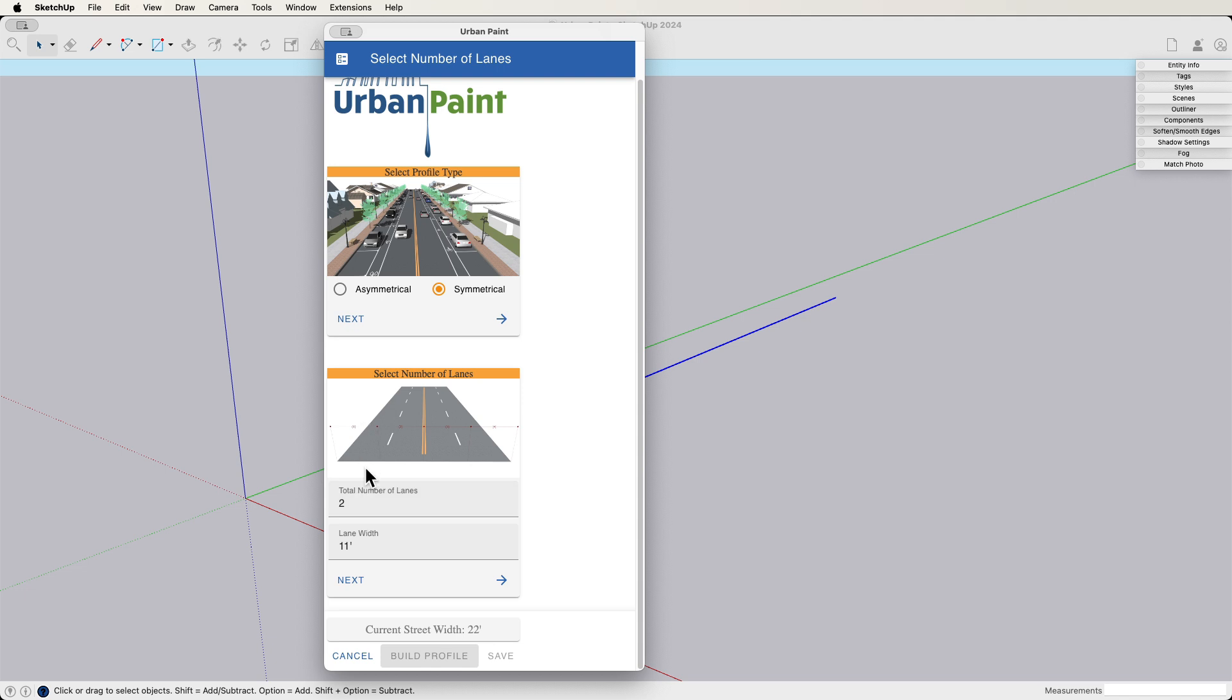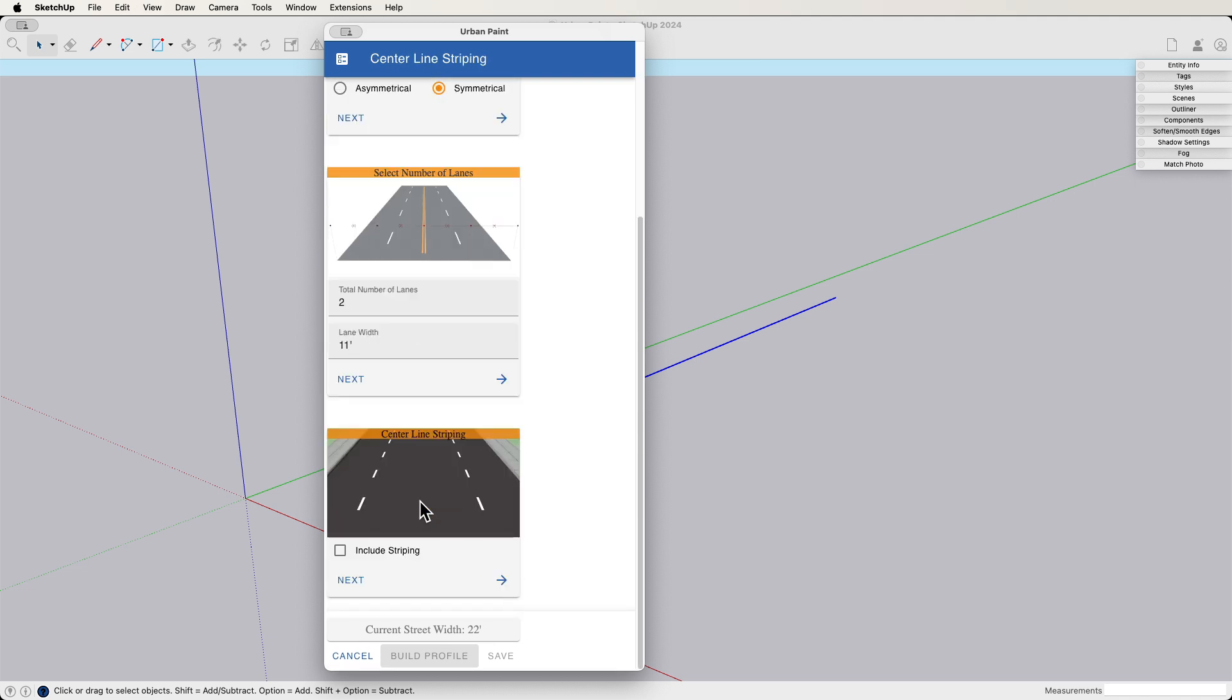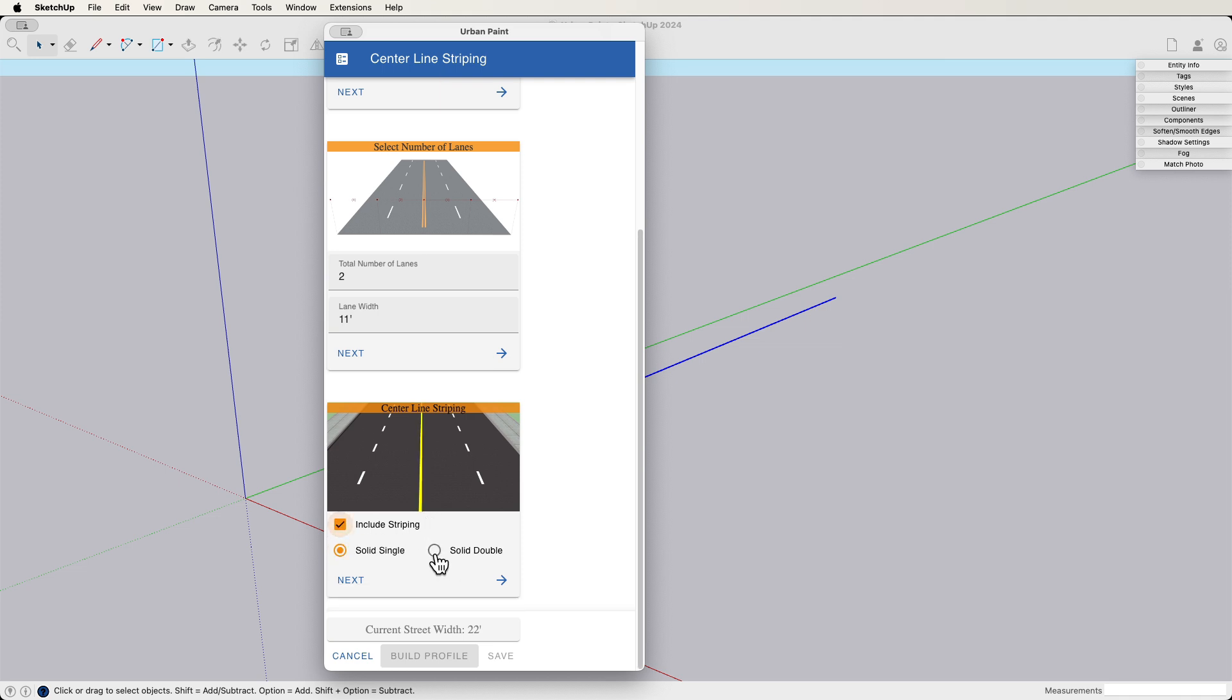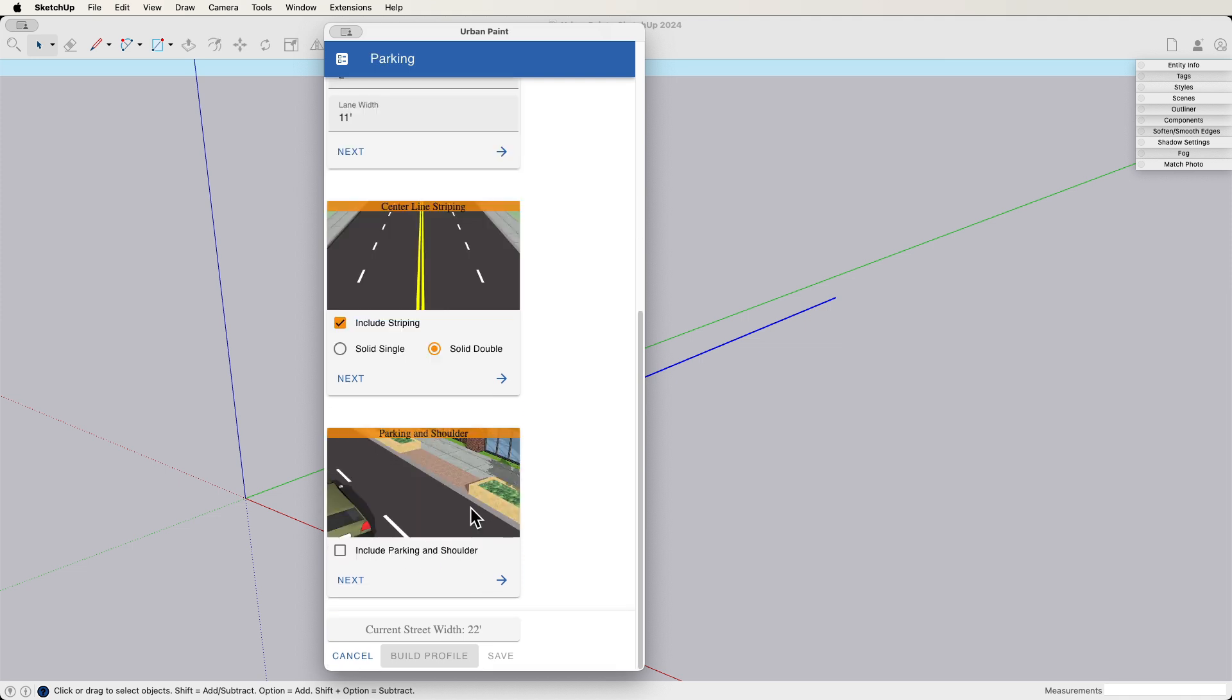Do we want a symmetrical or asymmetrical street? Let's say we want it symmetrical. Let's be the same on both sides. Next. Number of lanes. Two. It's going to be one lane on either side. Sure, that sounds good. Next. I like it. Striping. Yeah, let's put a solid double yellow line in the middle. Next. What else we got?